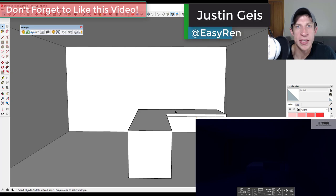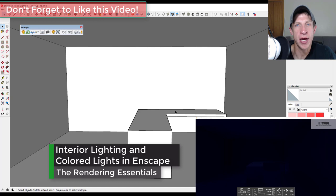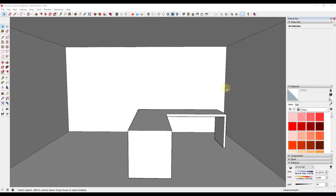What's up guys, Justin here with the Rendering Essentials. Back with another SketchUp and Enscape tutorial for you. In today's video we're going to talk about interior lighting and also how you can change the colors of your lights within Enscape for SketchUp.